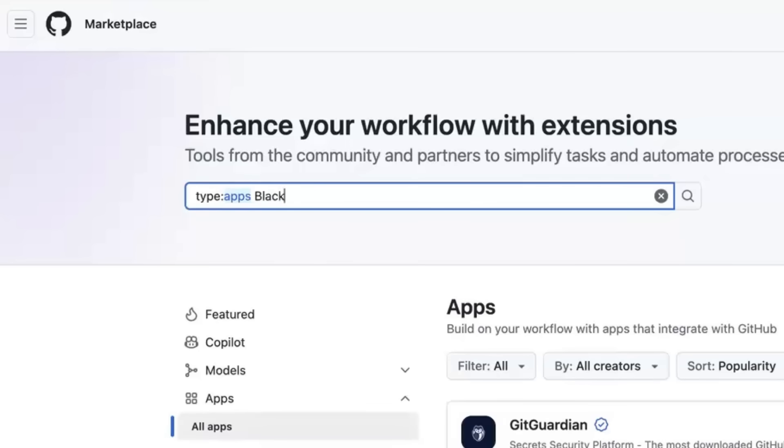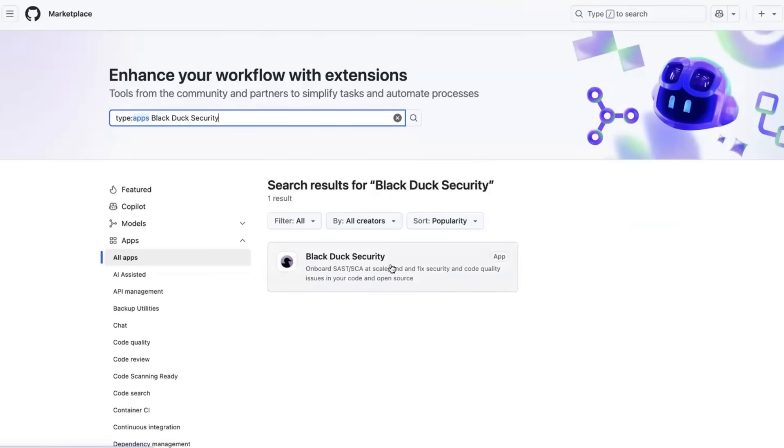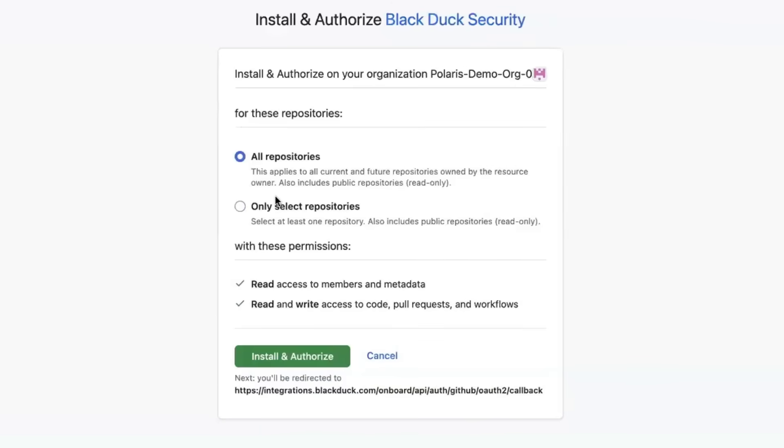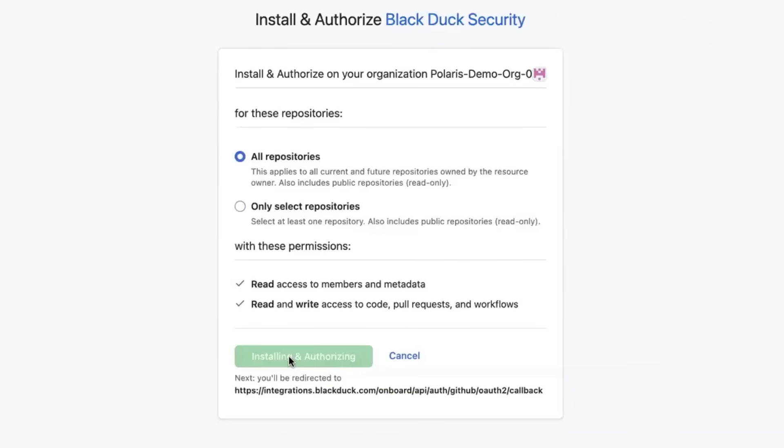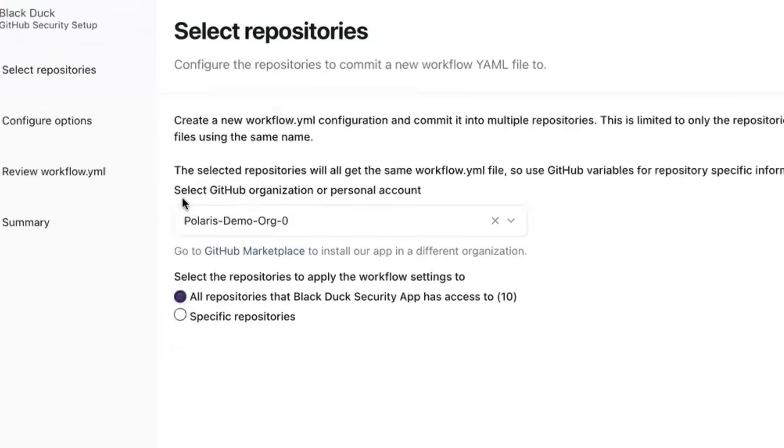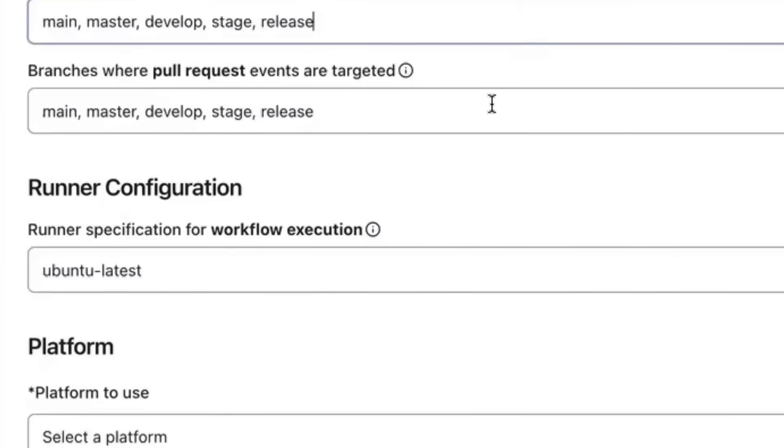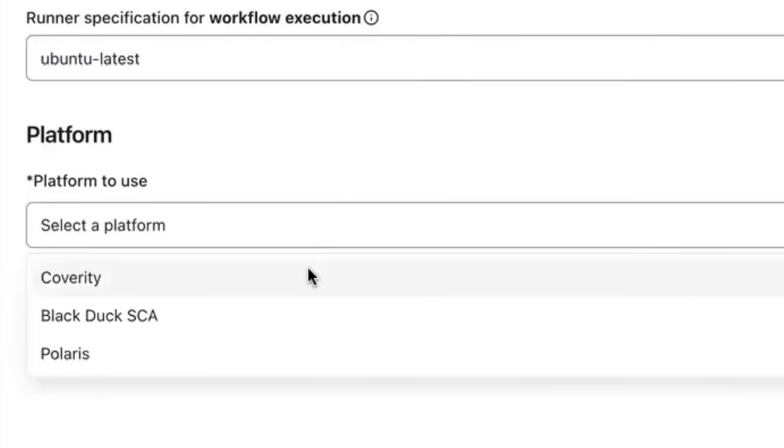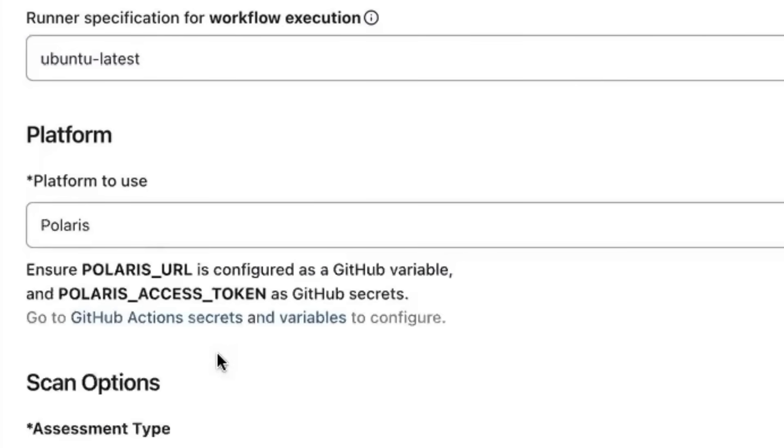Getting started is a breeze. Download the Black Duck Security GitHub app from the GitHub Marketplace, choose your repos, choose your branches, specify your runner, and select the Black Duck product that you want to start using for your scanning.